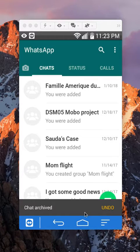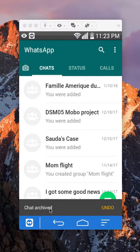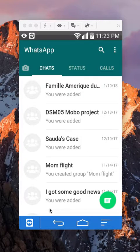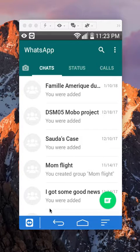And you guys can see here the chat has been archived. That's how you archive conversations on WhatsApp.